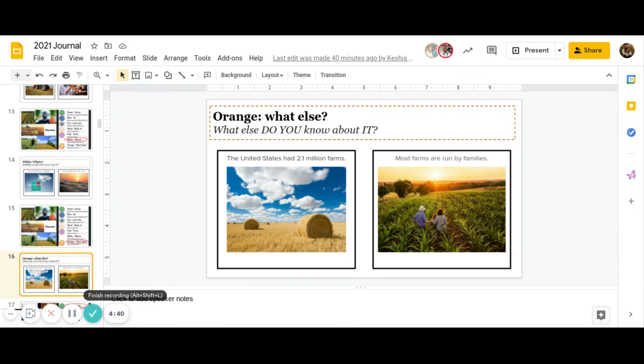Great job. You guys are finished with your journal for today. Go ahead and click submit, and have a great rest of your day. Bye.